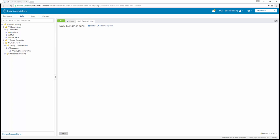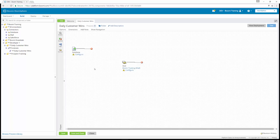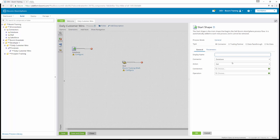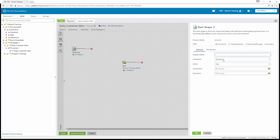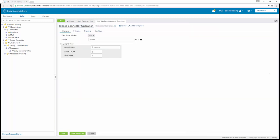After that, we're going to open up our Daily Customer Wins process and configure the database start shape. We can double-click on it — it is a connector, specifically a database connector. The action is Get, and we're going to choose our Boomi Training MySQL connection. We moved all of our connections into our connections folder, so that's where we're going for it. The next thing we're going to do is create the operation. We're going to click Create and name it query customer by date. Next to the profile field, we're going to click create a new profile.